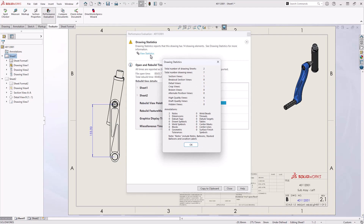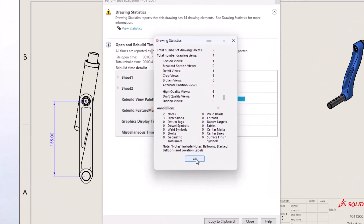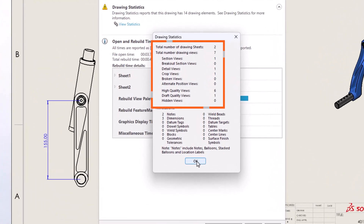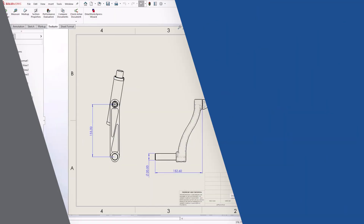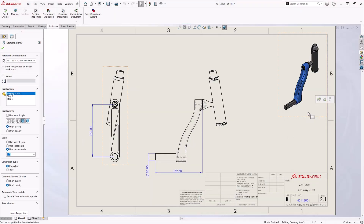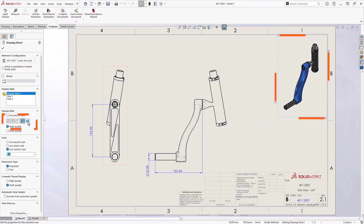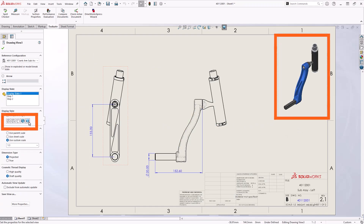Any view that involves cutting the model will demand heavier calculations and therefore increase loading times. Examples include section, removed section, and crop views. For shaded views, consider using shaded without edges for the display style, since edges are the most demanding aspect to display.